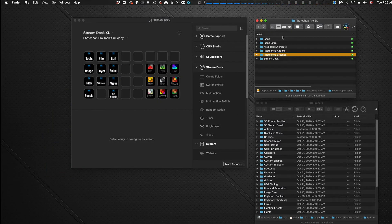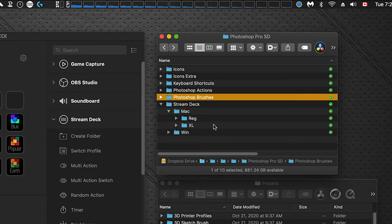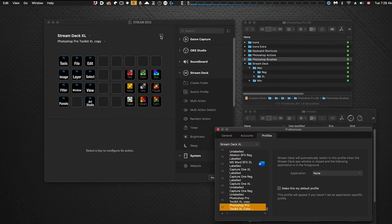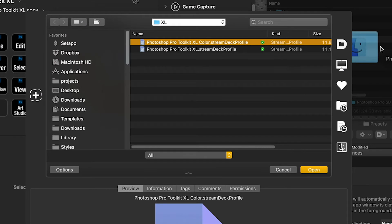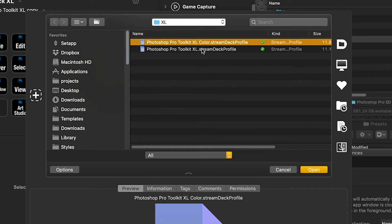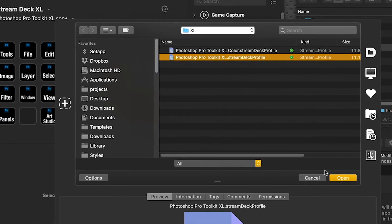The next step is to import the Stream Deck profile into your Stream Deck device. In the Stream Deck folder — divided into Mac and Windows, and further divided into regular (15-key device) or XL — the process is the same regardless of which device you're running. Click the gear icon in Stream Deck, and in the flyout menu click Import. Navigate to the correct folder and import the profile.